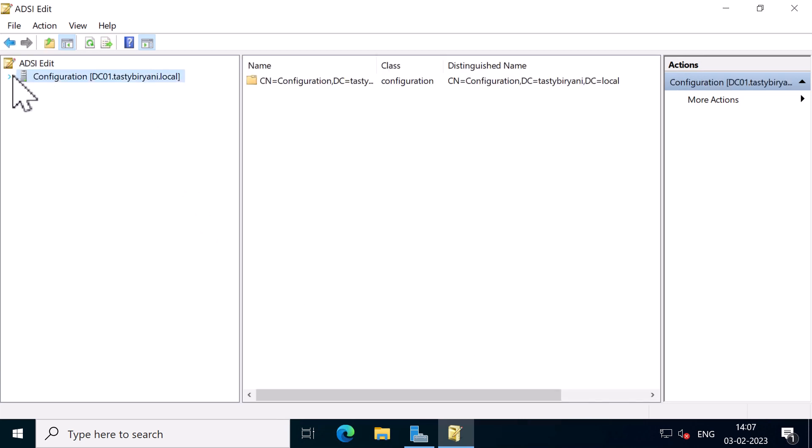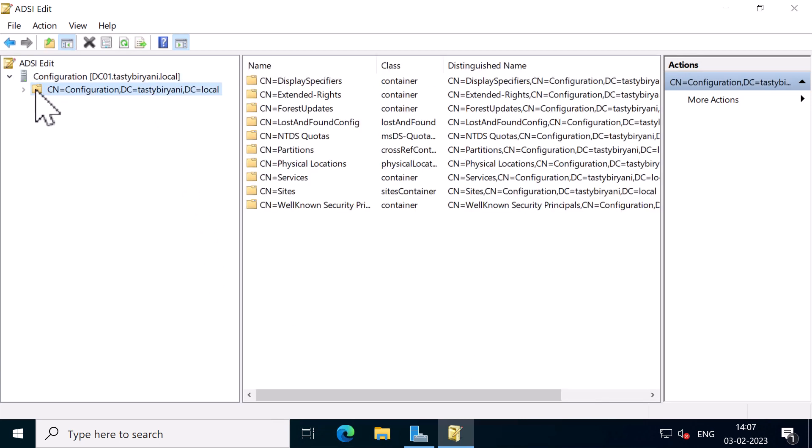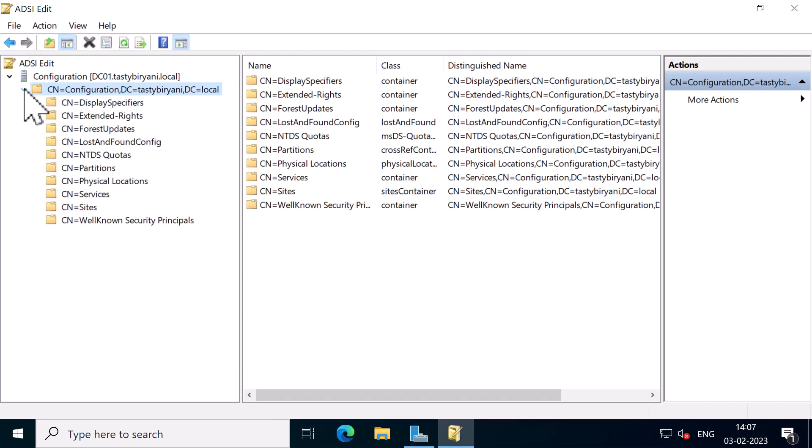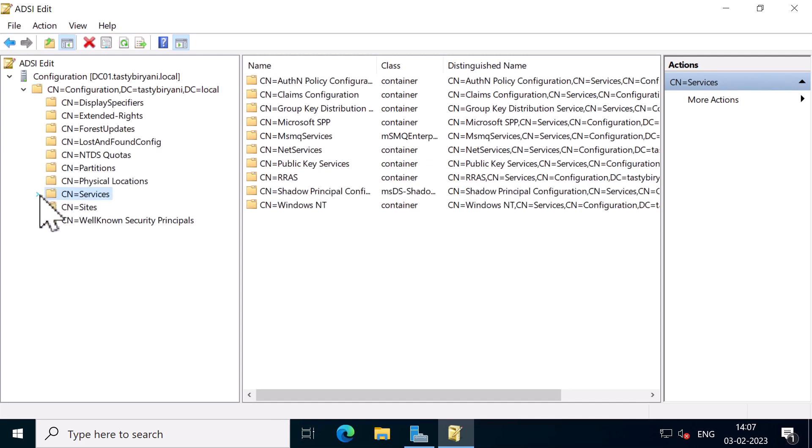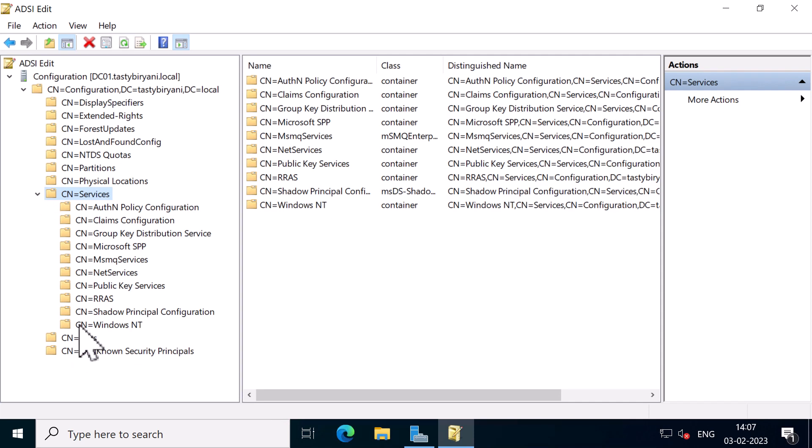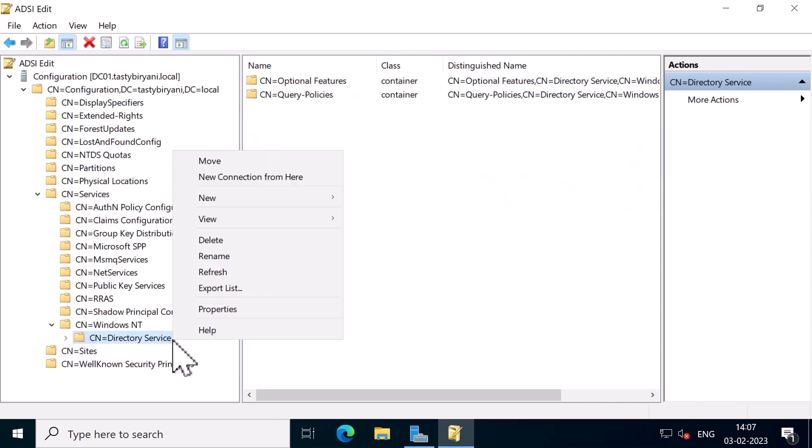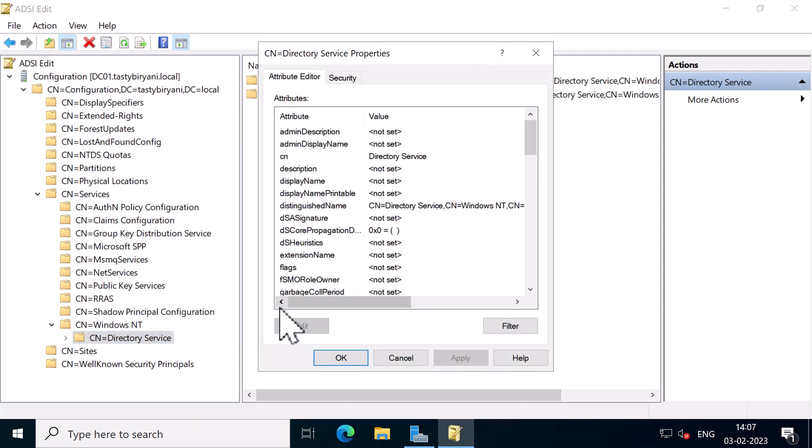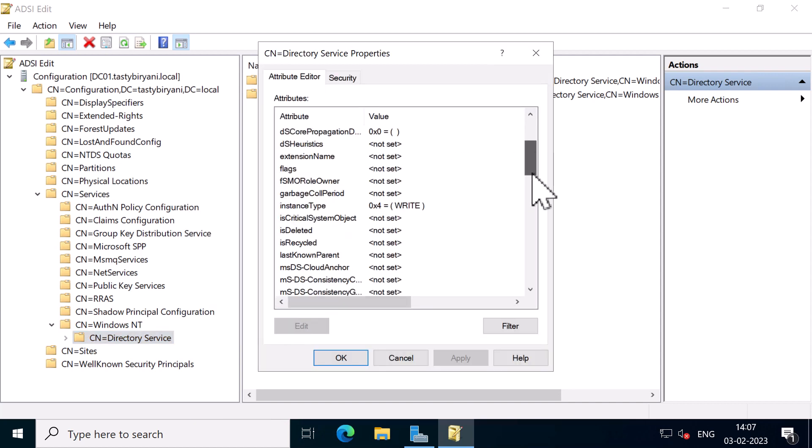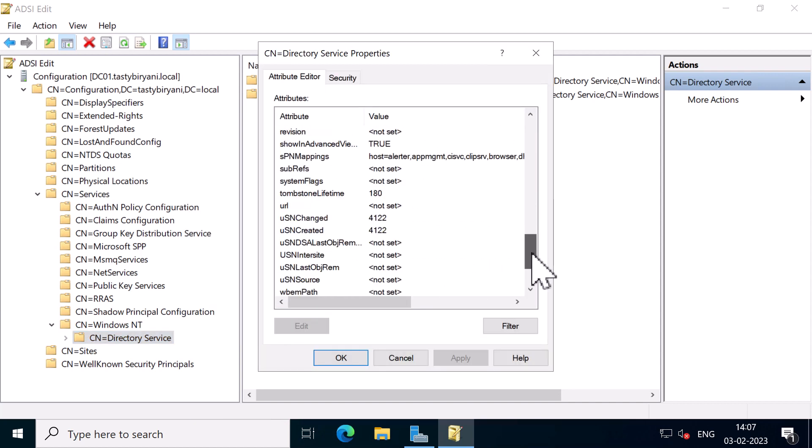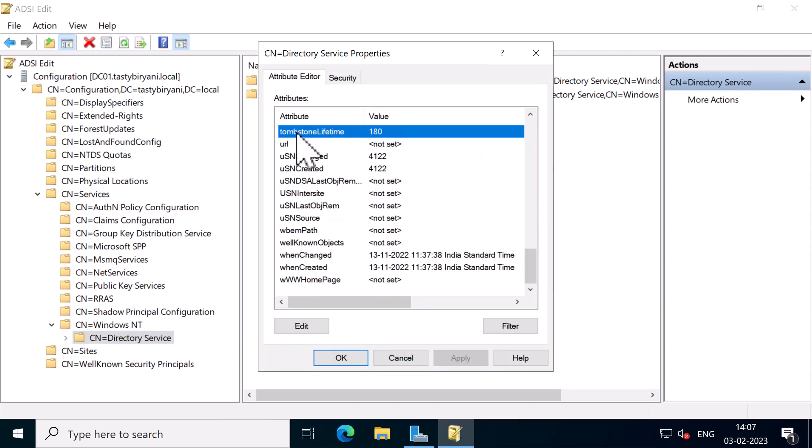I'll expand Configuration, expand ConfigurationTastyBiryani.local which is my domain name, expand Services, expand Windows NT, and now I'm going to right click on Directory Service and click on Properties. Scroll down a little and you will see the Tombstone Lifetime which is set to 180 days.